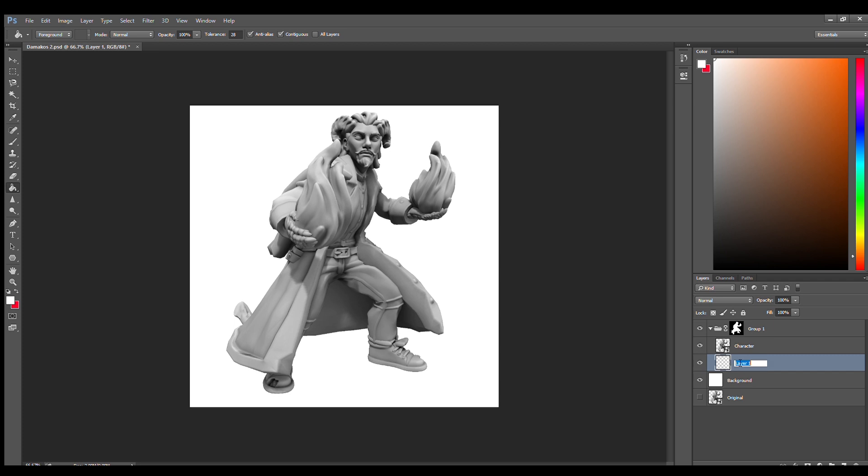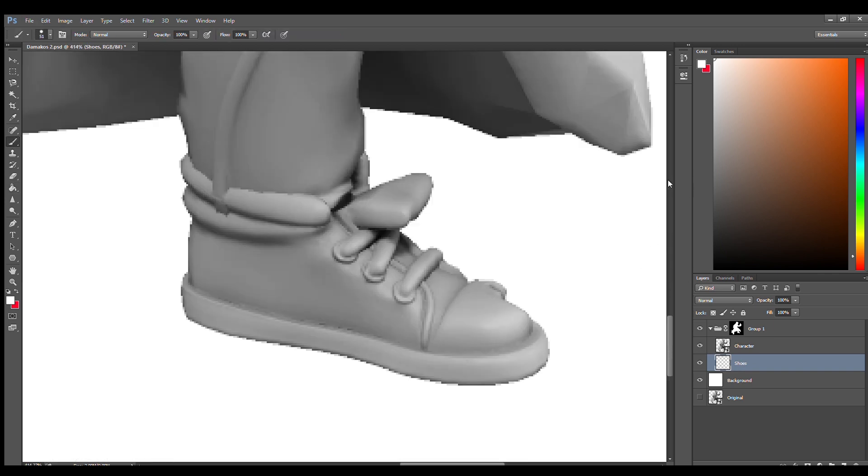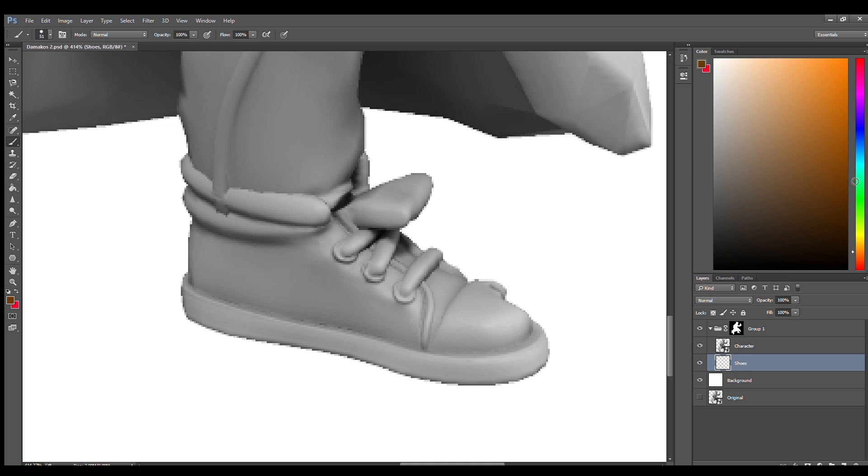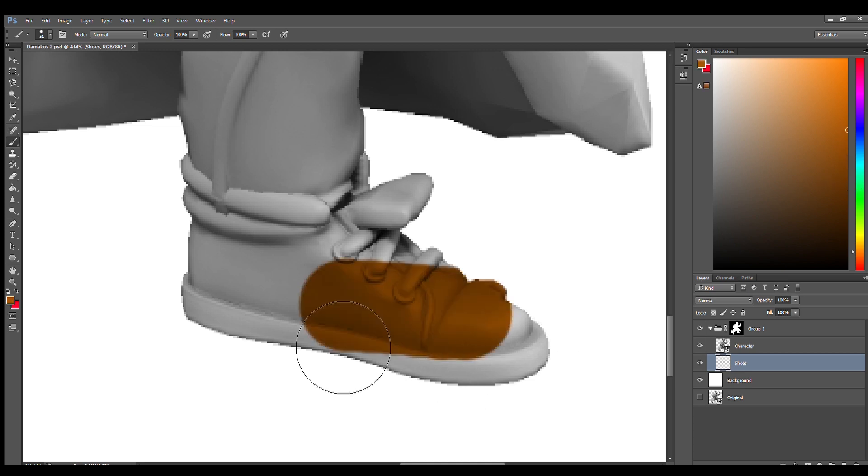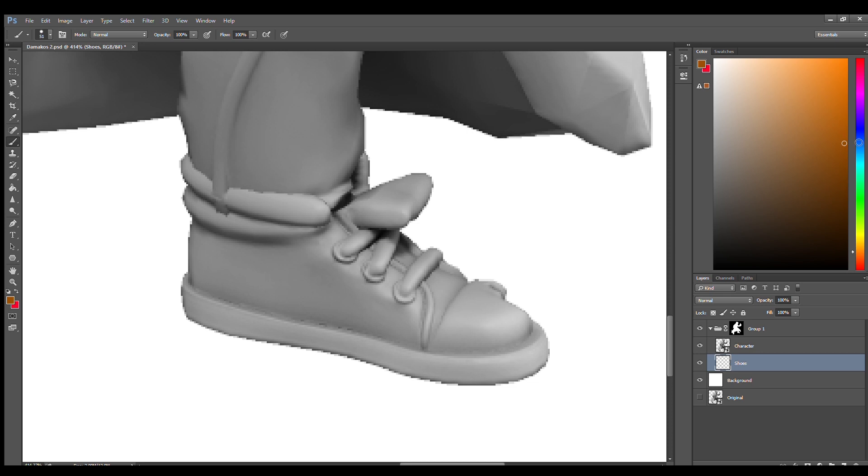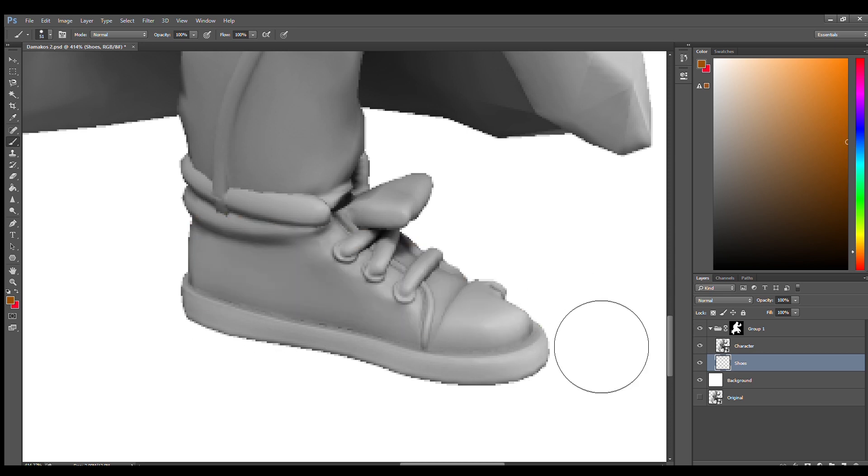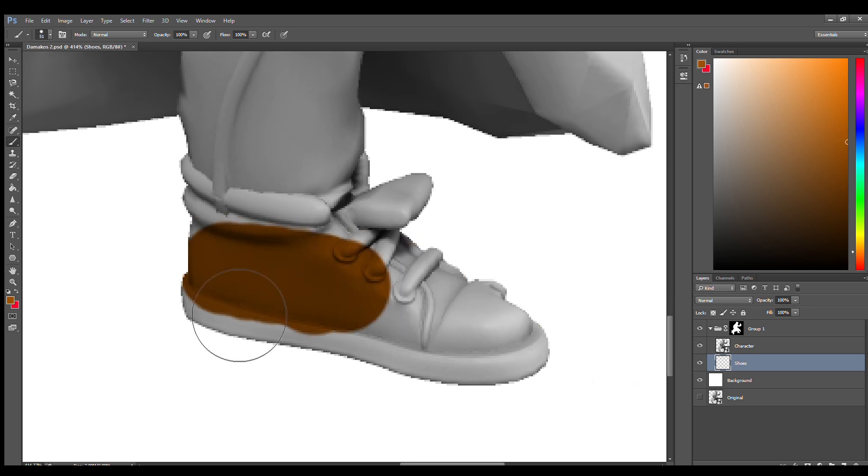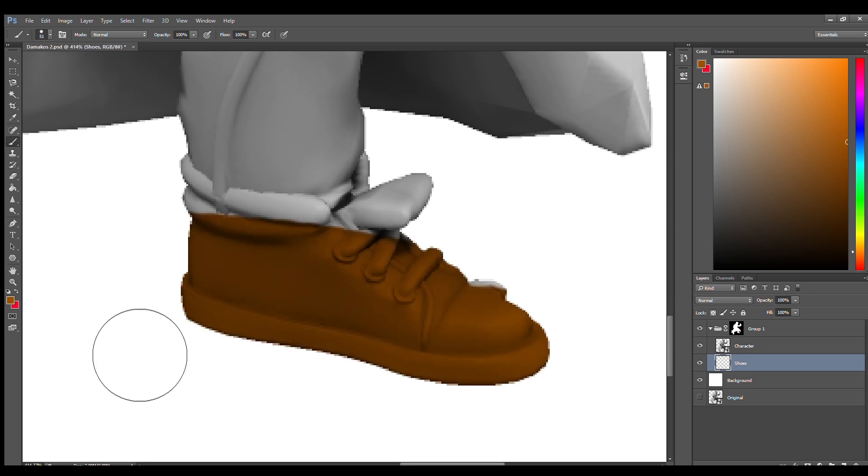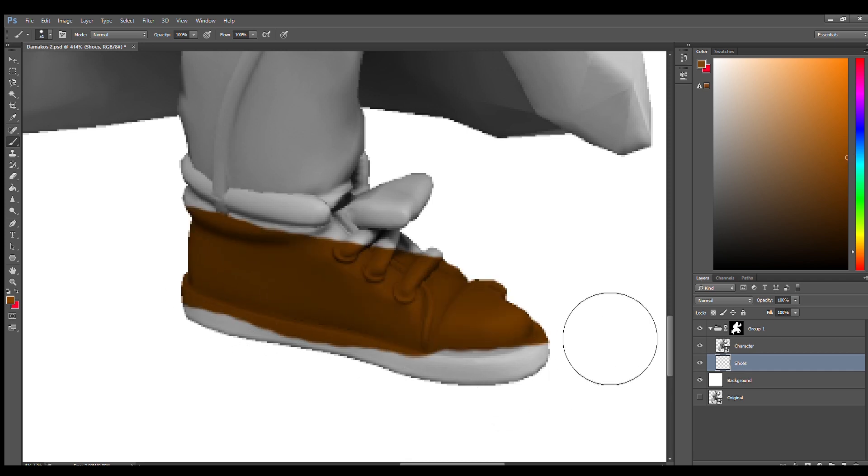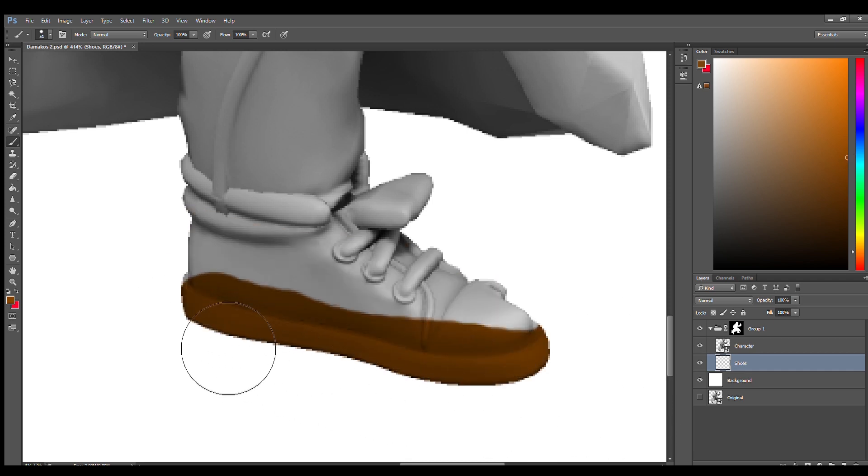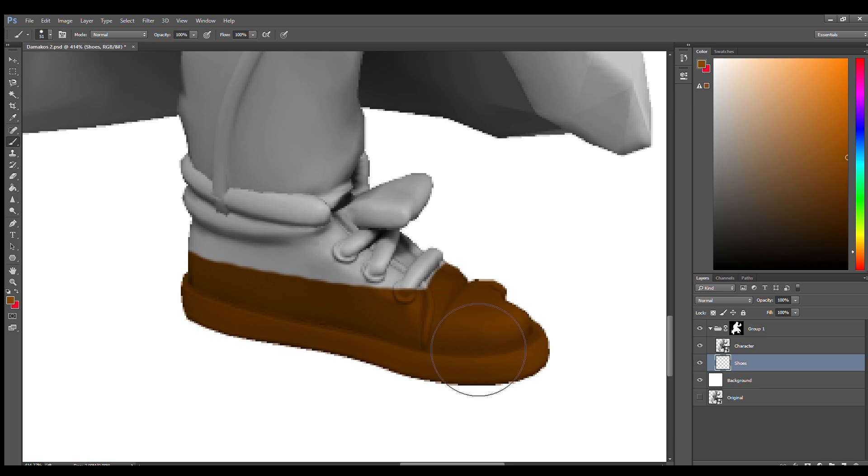All right, so I suggest we start with the shoes and I'm just going to name this layer shoes. We're going to start coloring it in. We're going to choose a good color, something shoe-like. I suggest something brown perhaps. That's not the color I'm looking for. That's more like it. Maybe a little darker. Eventually when you found your color you're just going to fill it in.